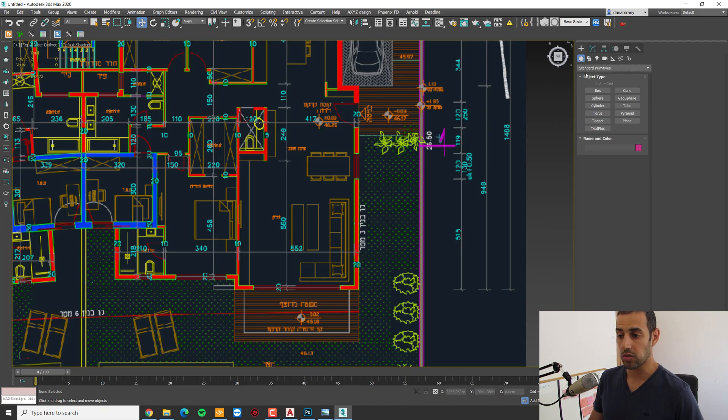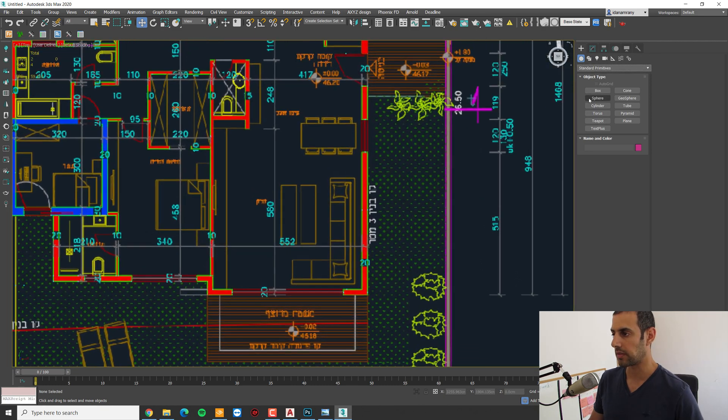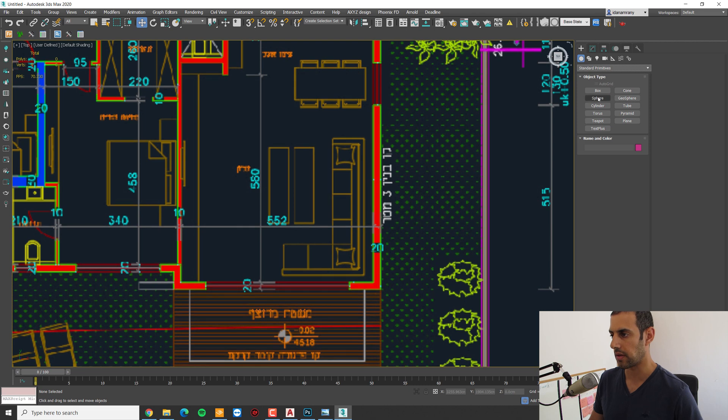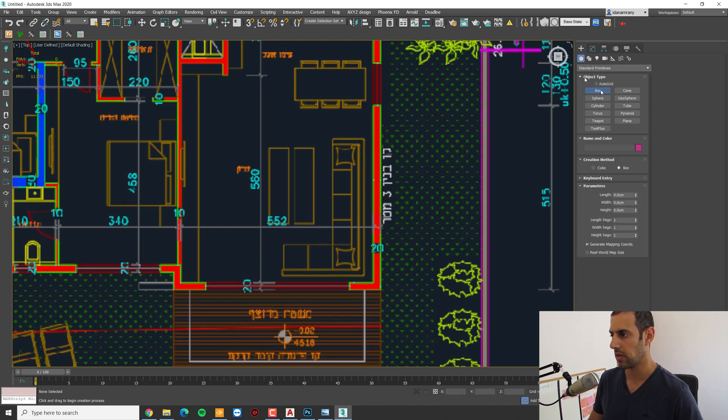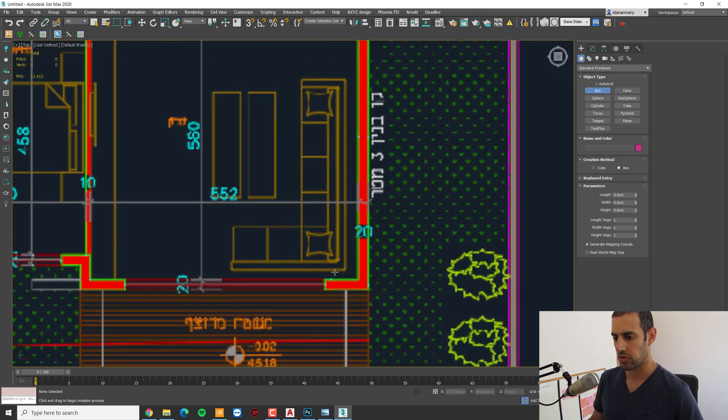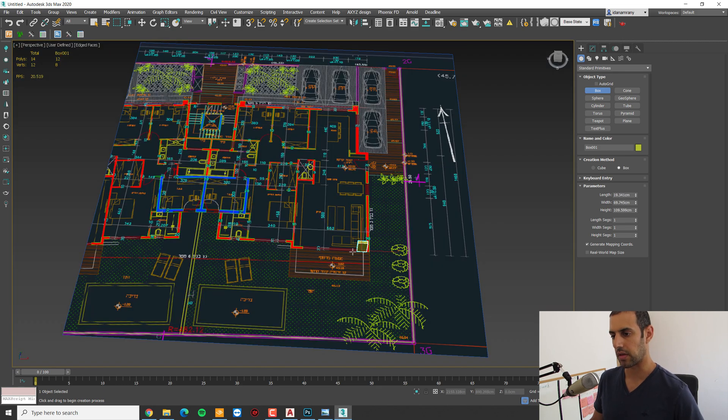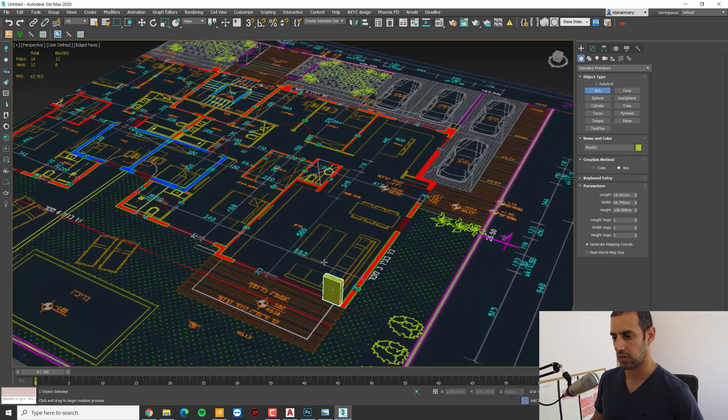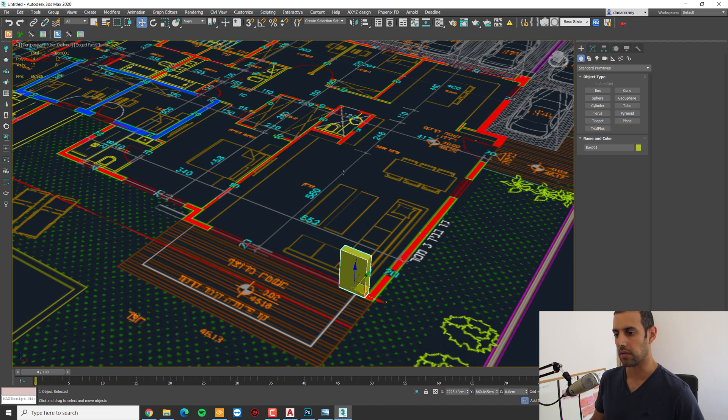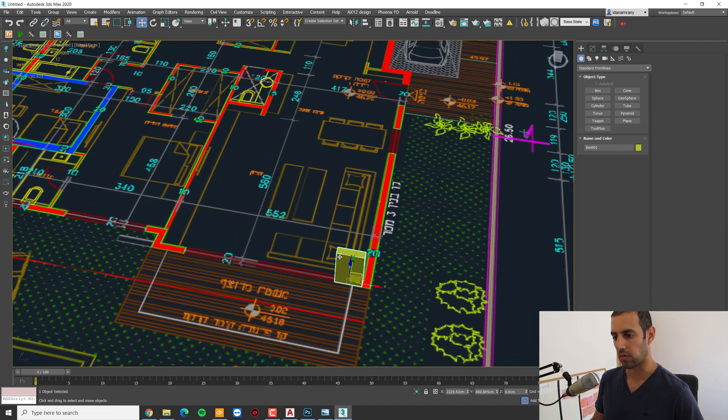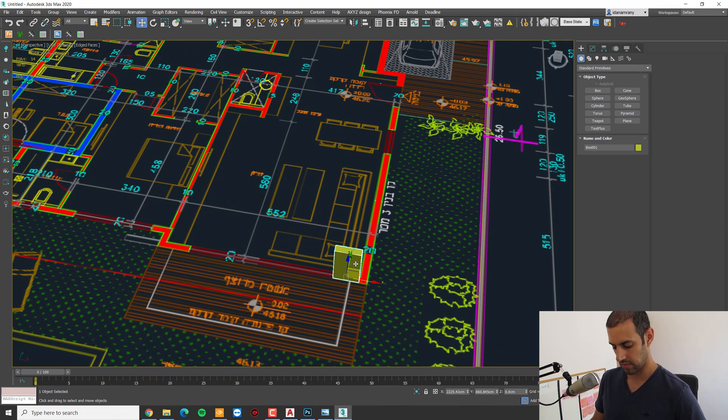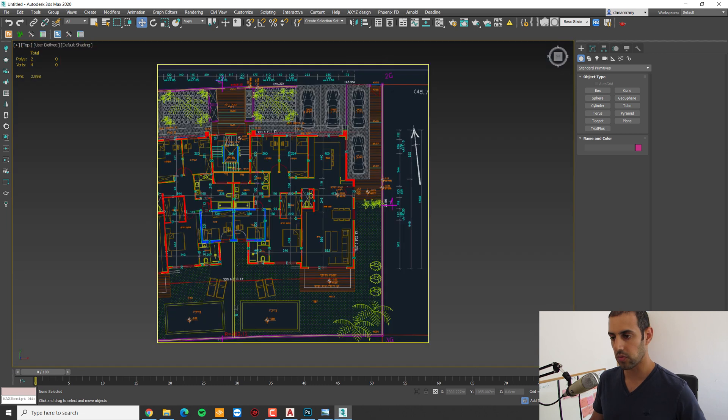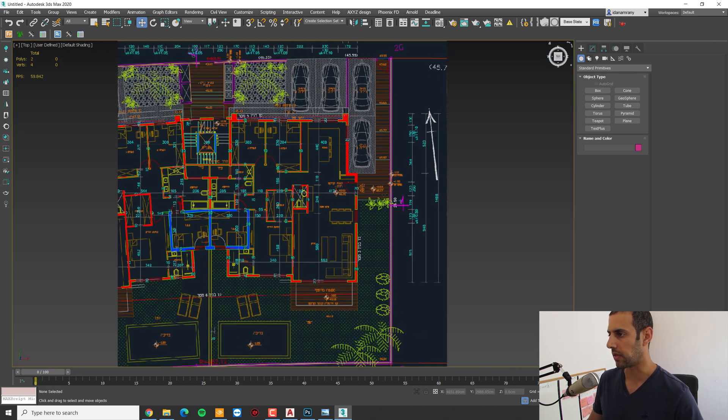Now a lot of times what I see people do is start with box modeling, which I really don't recommend. To start and create a box and extrude it and start to build this way all your walls. Instead, what we're going to do is pick a line.